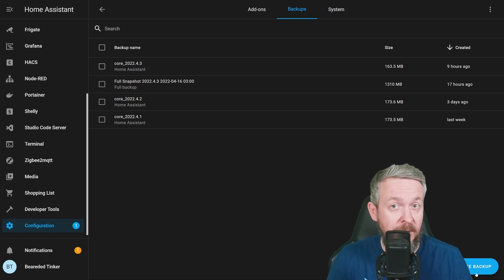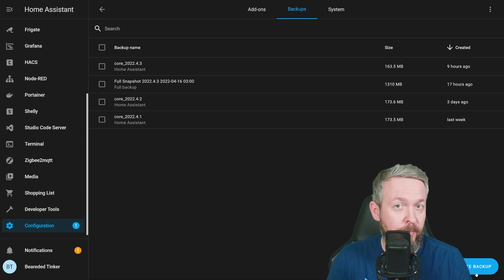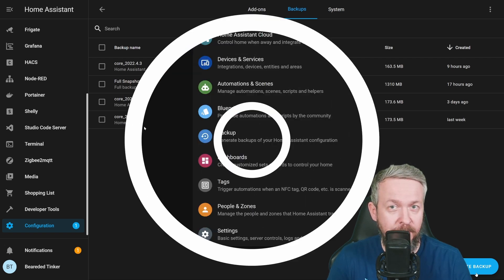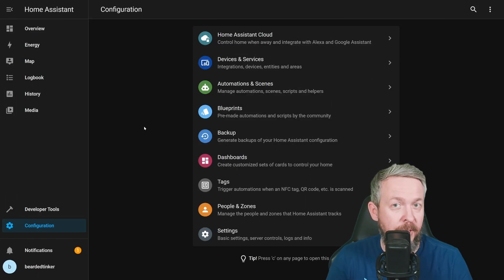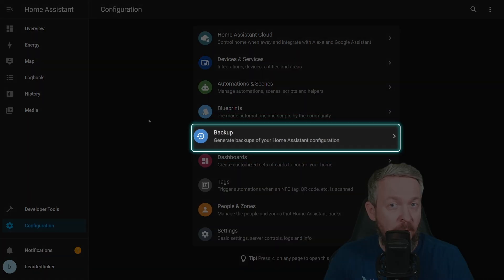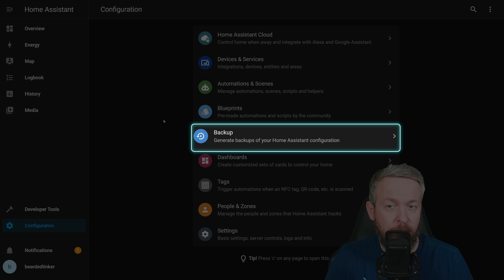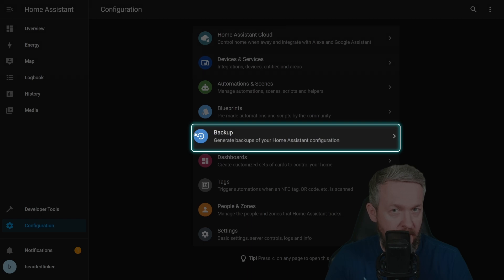But with the release of Home Assistant 2022.4, this has changed. If you have the Docker version, don't forget to upgrade it. After you upgrade your Home Assistant Docker to version 2022.4, between Blueprints and Dashboard, you will now see the option to do Backup.